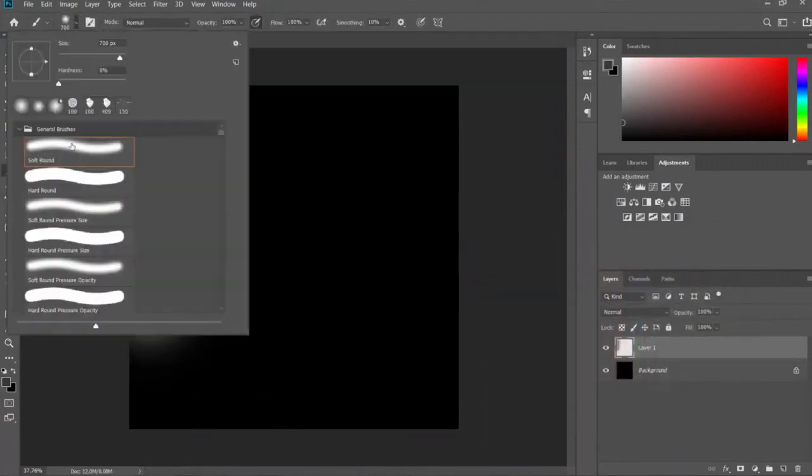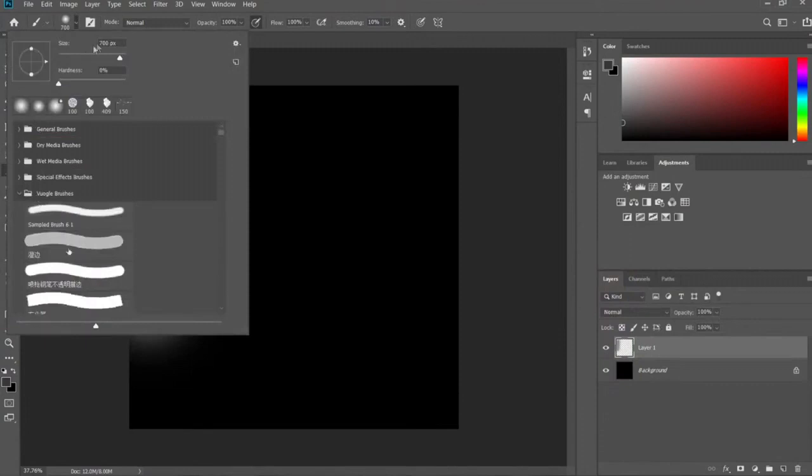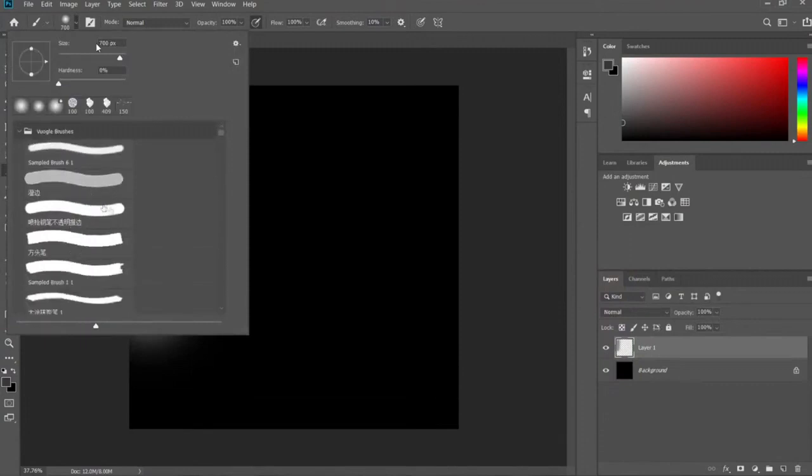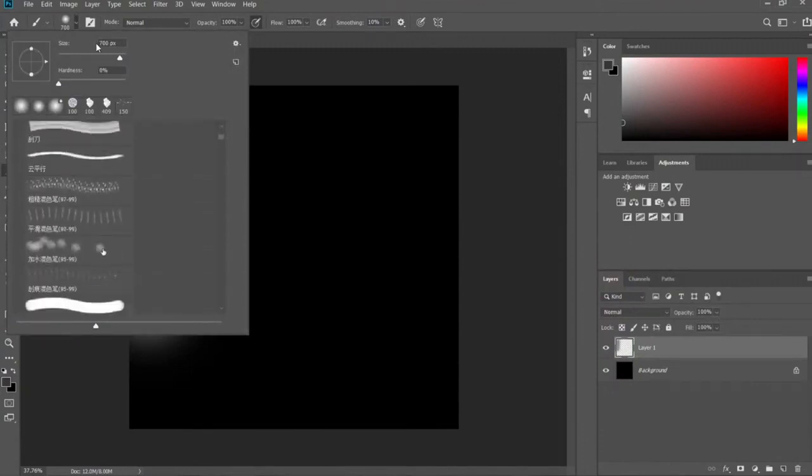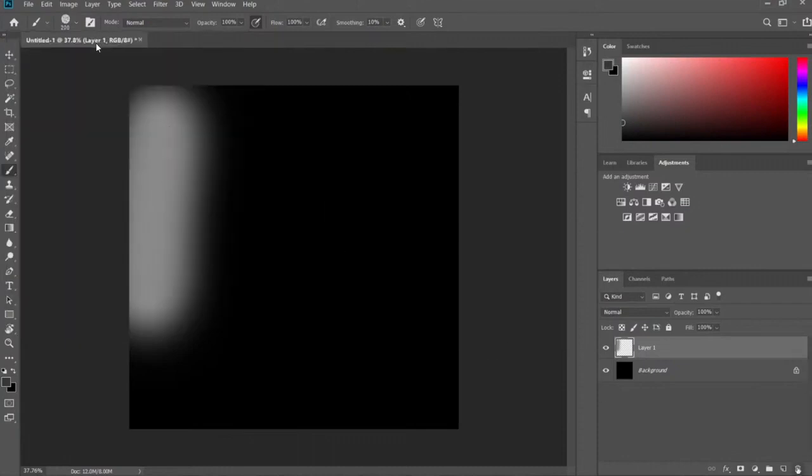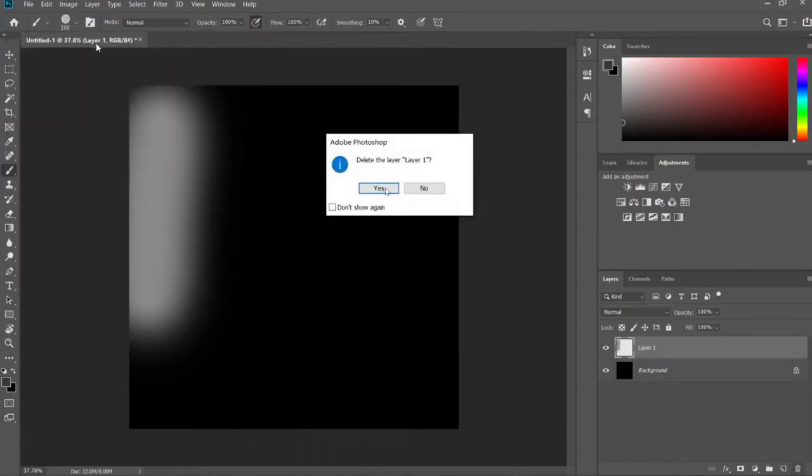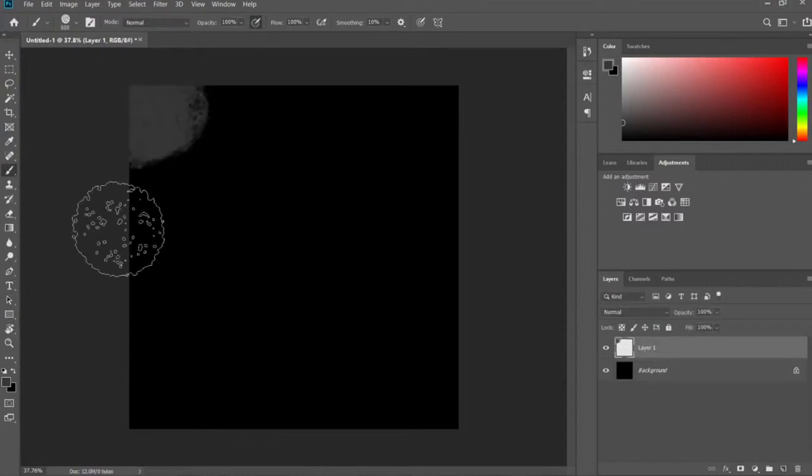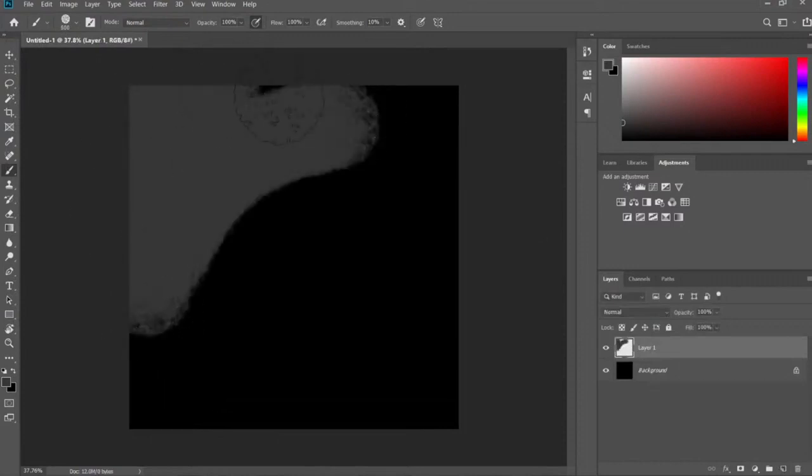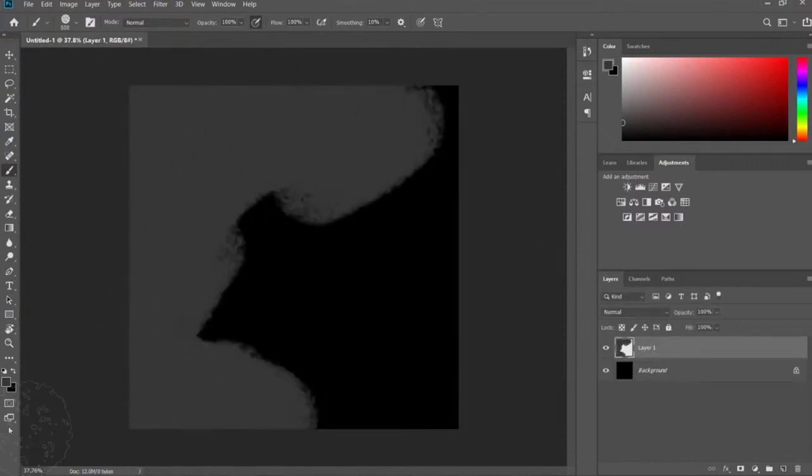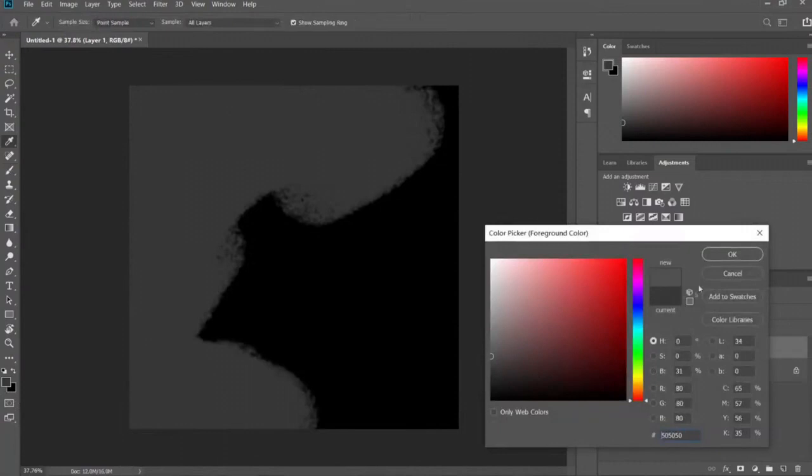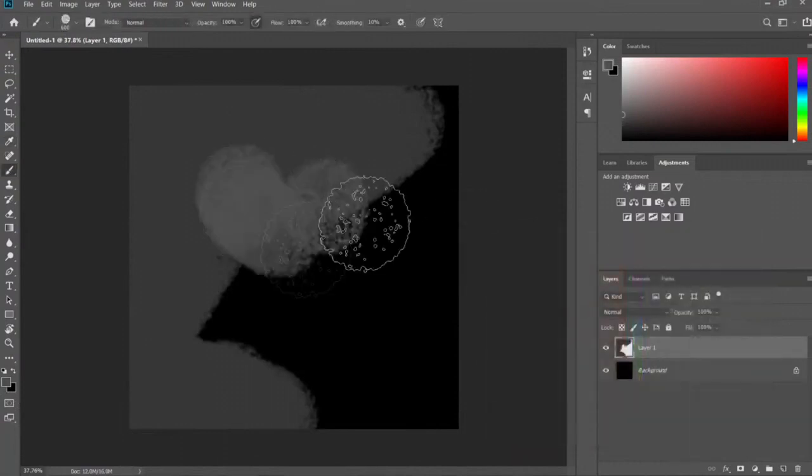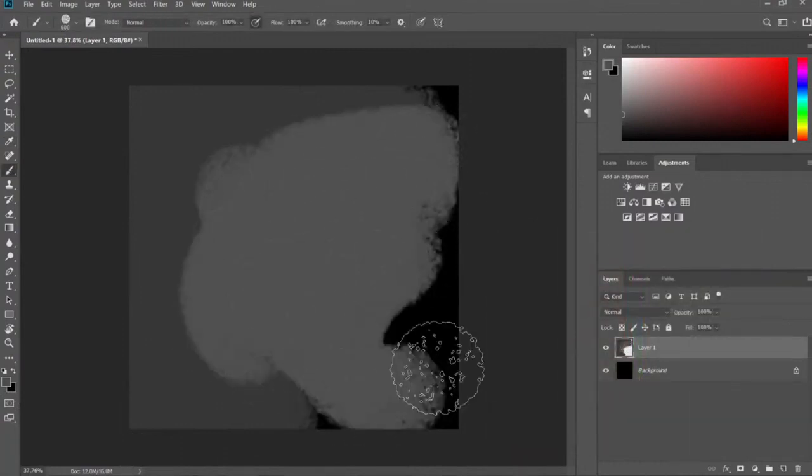Let me use one of my Chinese brushes here. This one is nice. So what I can do is just paint this like this, and I can do some kind of variation like this.